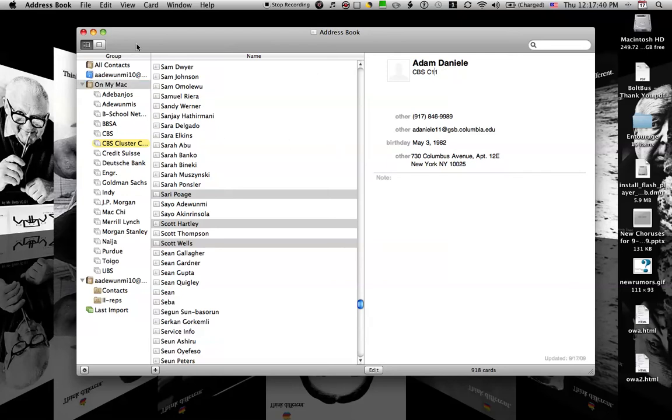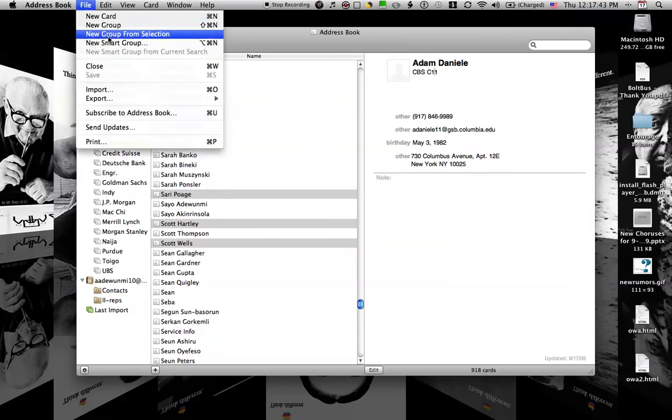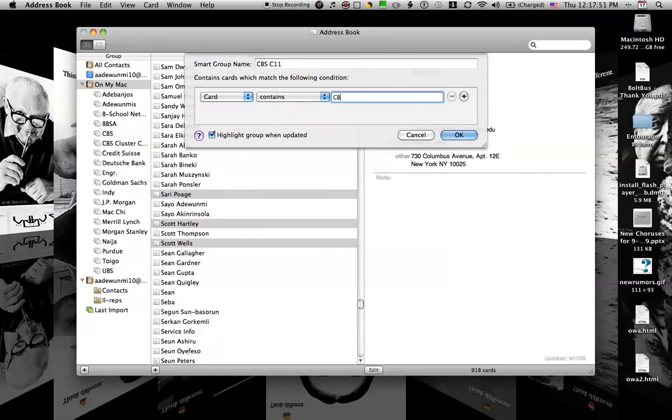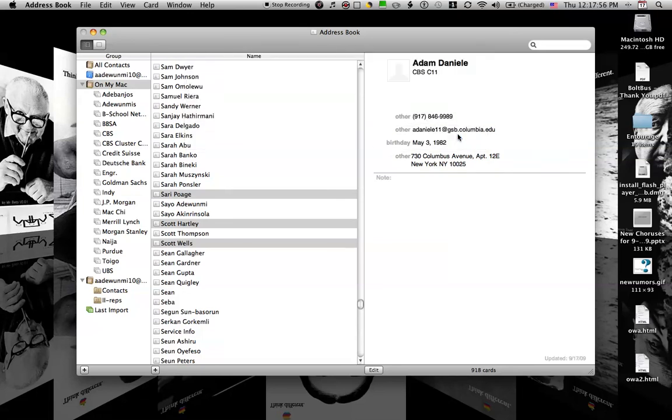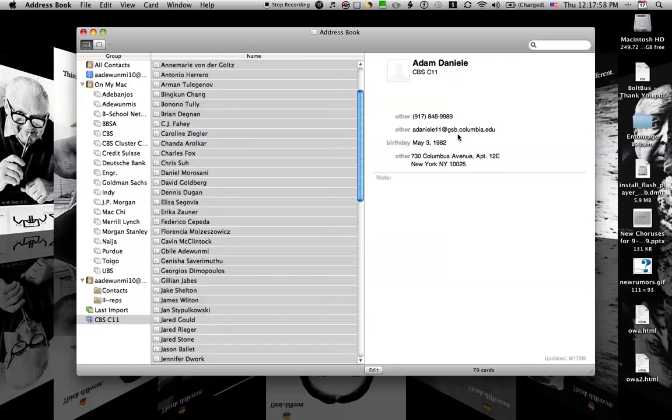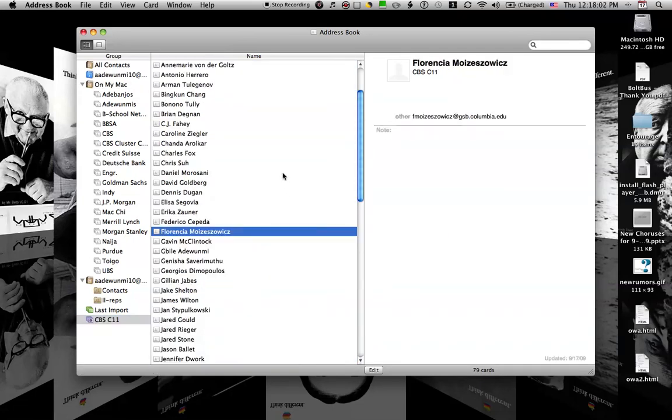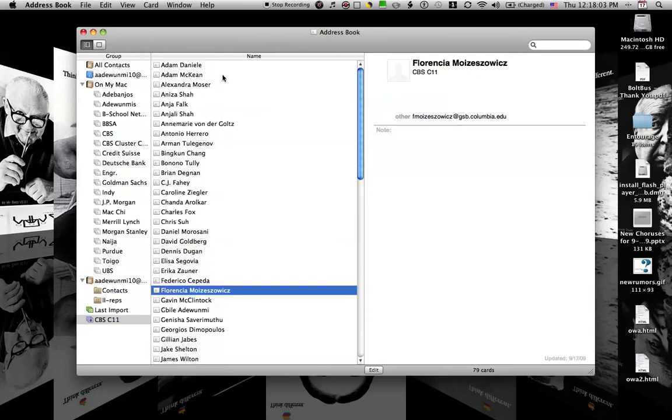But a good way to actually get everybody into a group is if you click on File, click on New Smart Group, and it's going to create CBS C11 with cards that contain the term CBS C11. And when we click on OK, we should have a new smart group that has 79 cards in it.